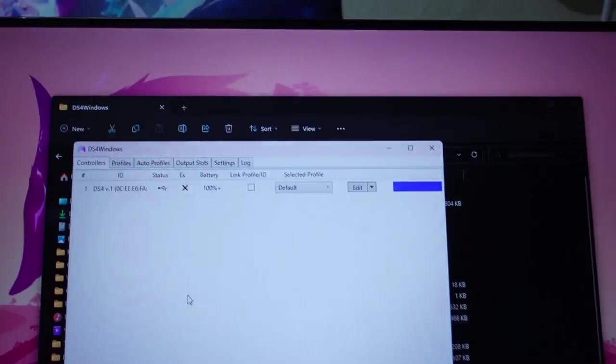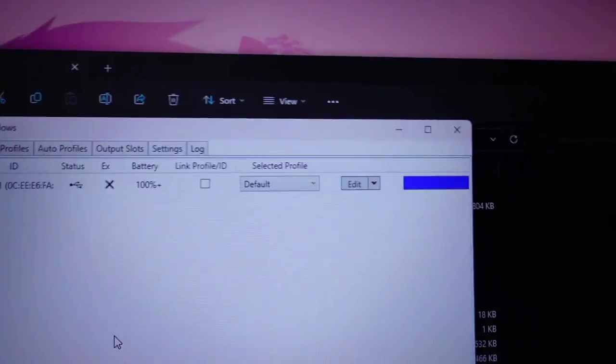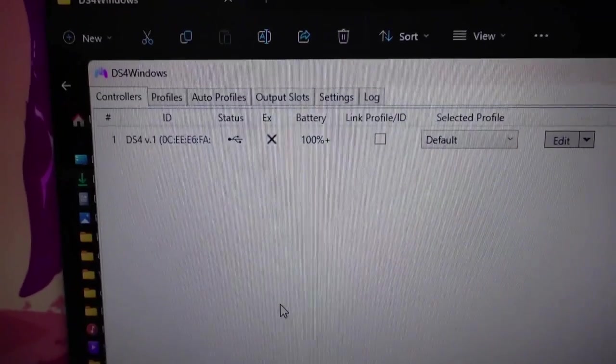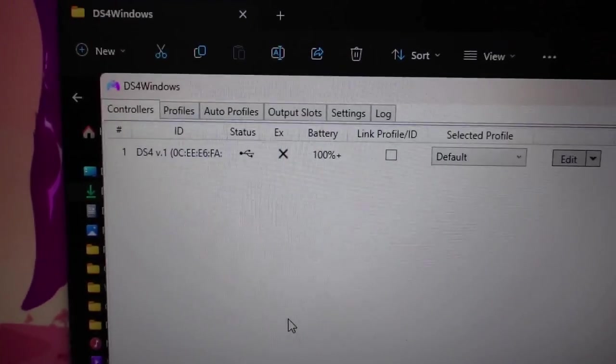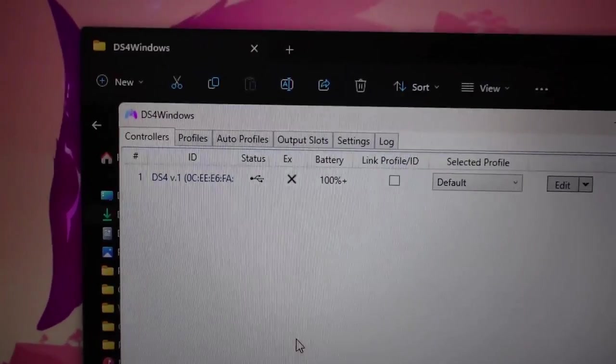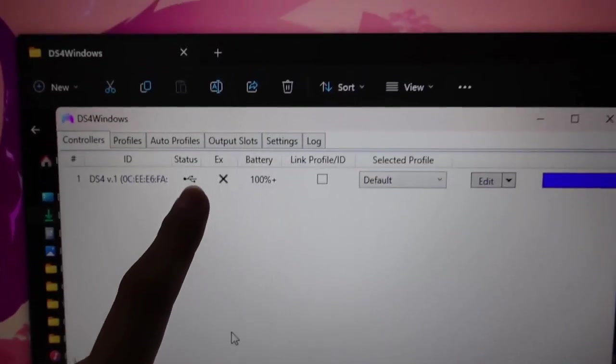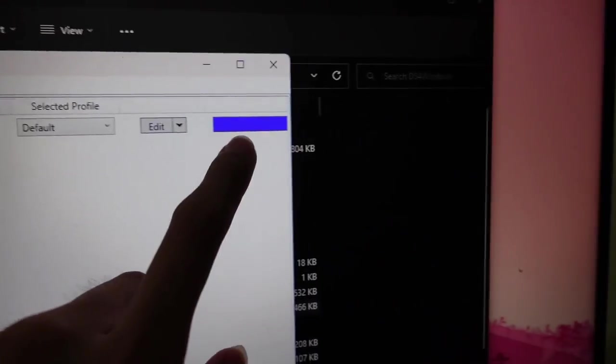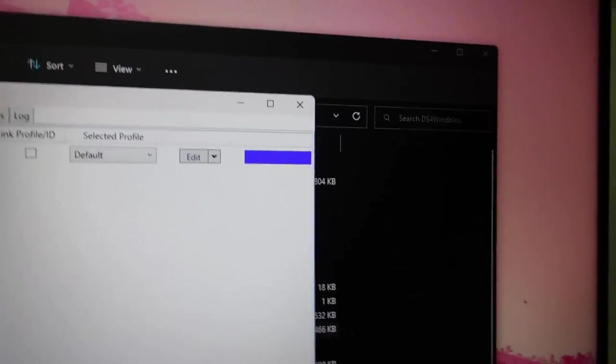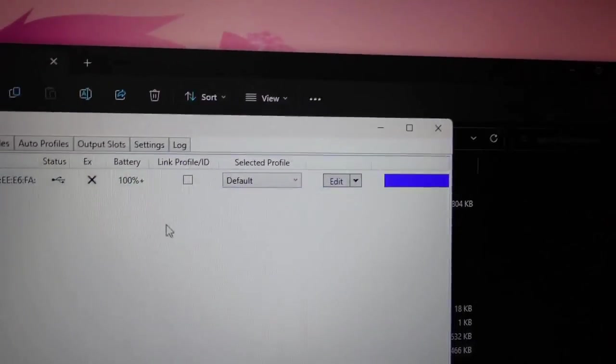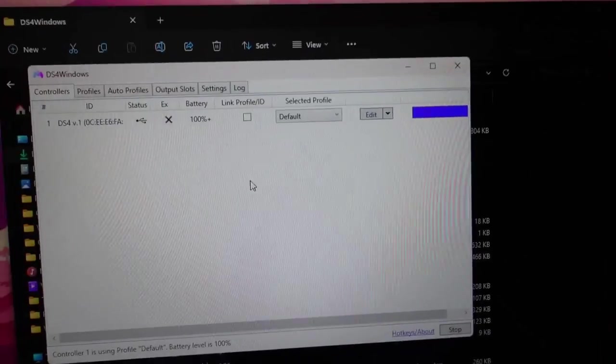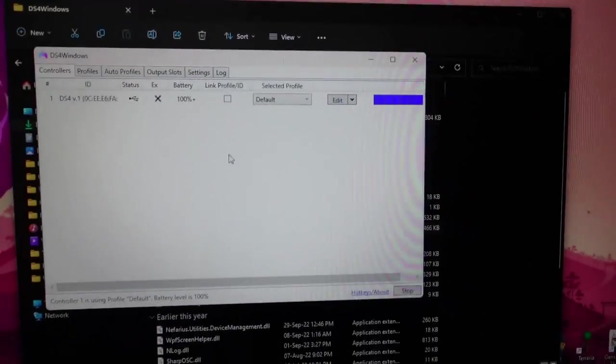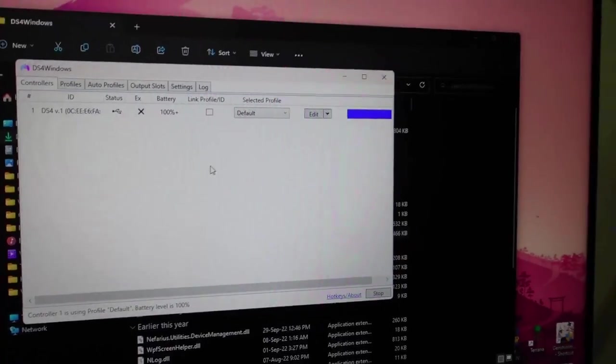Now it's connected. As you can see it's showing my controller is a version one so it's showing DS4 v1 and it's also showing that this is controlled via wire and then the battery hub. Now I'm going to show you how to connect using Bluetooth so let me just disconnect my controller here.